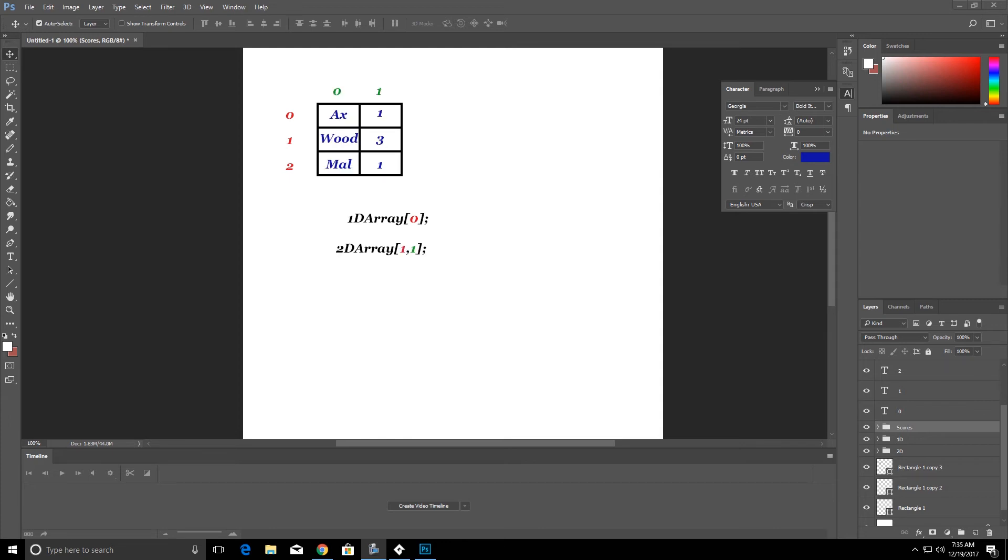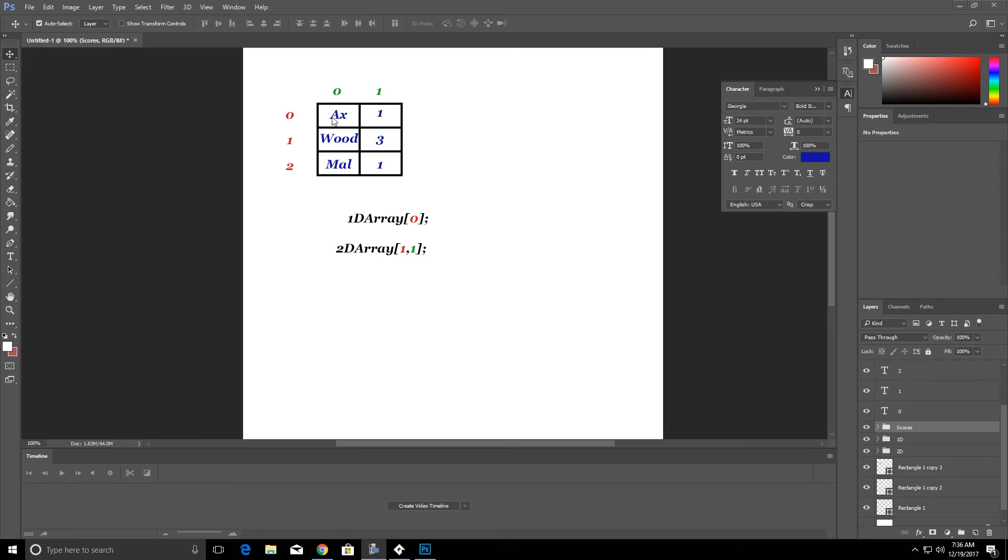Now the way we could use a 2D array would be an inventory system. Now we created a 2D array in the inventory tutorial that I just did. I'll link that up top here. But we can see that our first column or our zero column holds the item name. So if we pick up an axe it would put the word axe in this first spot.